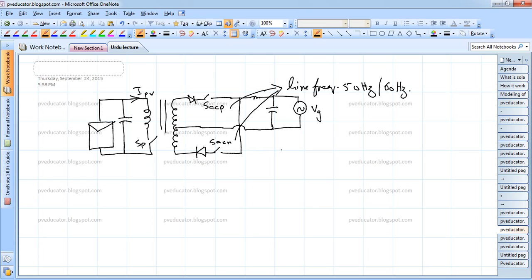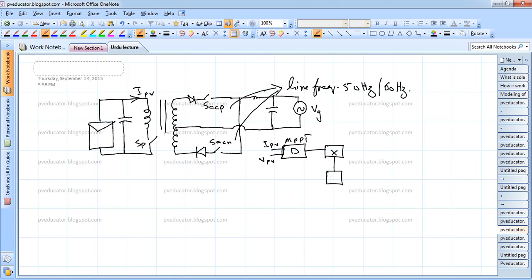We have an MPPT block here that gives us the duty cycle. This MPPT block requires measuring I_PV and V_PV — whatever algorithm you have, either Perturb & Observe or incremental conductance. You have to multiply this with the rectified waveform from the grid, which is V_G here.